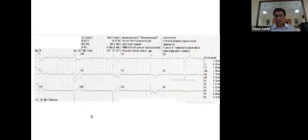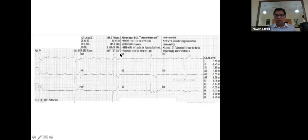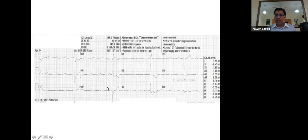This ECG shows complete heart block with a rate of about 27 beats per minute. Look at V1 — it's broad. A broad, very slow heart rate requires immediate action. If the rate is 30 or below, you are very concerned. Temporary pacing and then permanent pacing are the key interventions here.